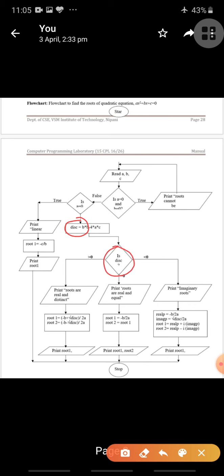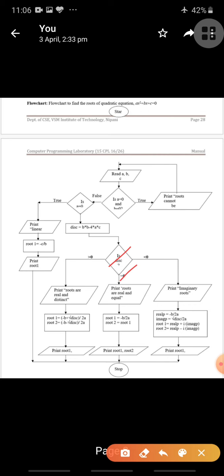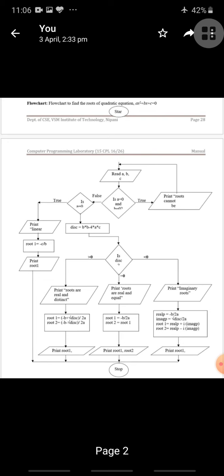Based on the discriminant value, we divide the roots into three types. If discriminant is greater than 0, roots are real and distinct: root 1 = (−b + √disc) / 2a, root 2 = (−b − √disc) / 2a. Print root 1 and root 2, then go to stop. If discriminant equals 0, roots are real and equal: root 1 = root 2 = −b / 2a. Print root 1 and root 2, then go to stop.